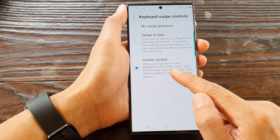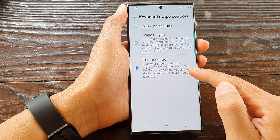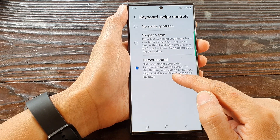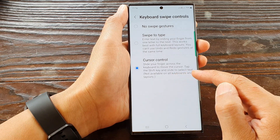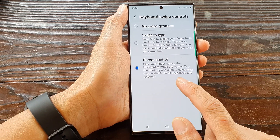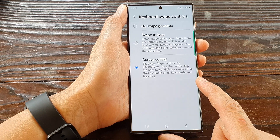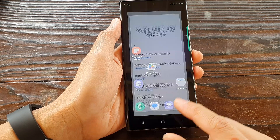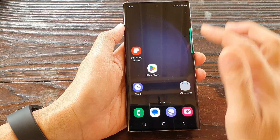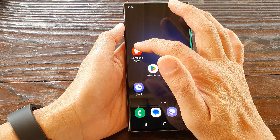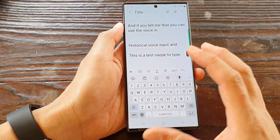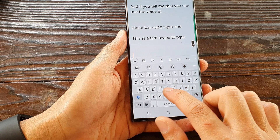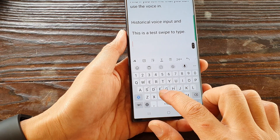With cursor control selected, you can slide your finger across the keyboard to move the cursor. Hold the shift key and slide to select text — note this is not available on all keyboards and layouts. Let's have a look at how cursor control works by opening the Samsung Notes app.